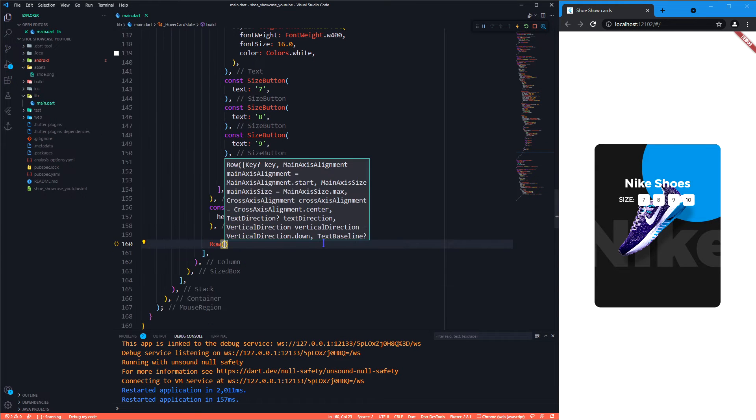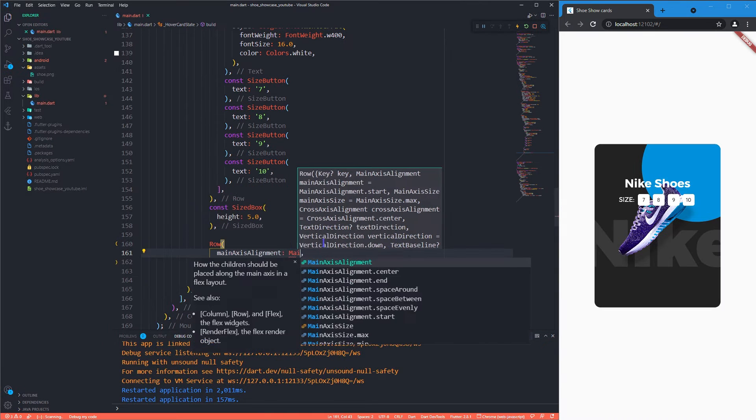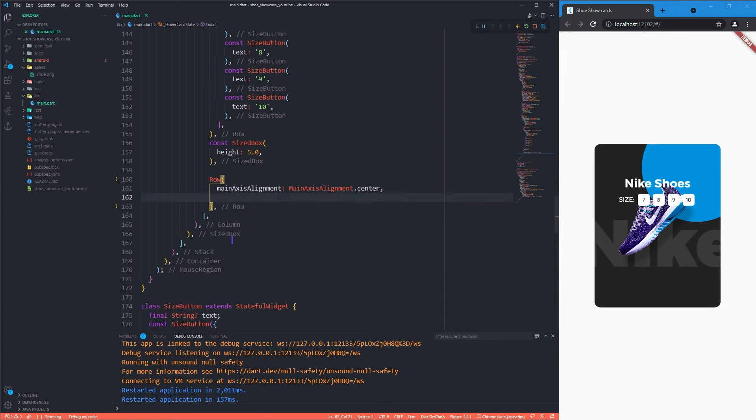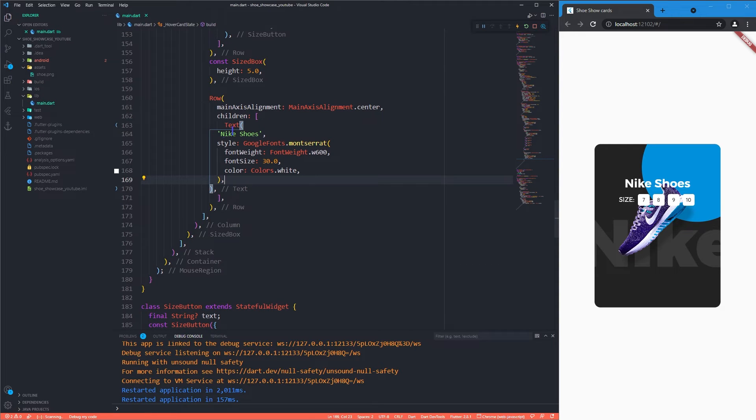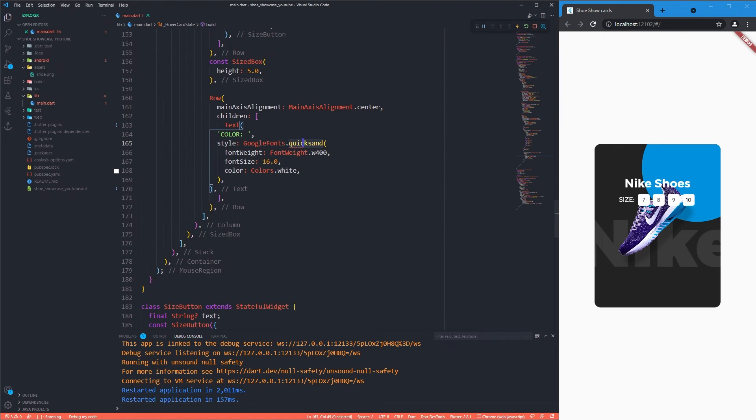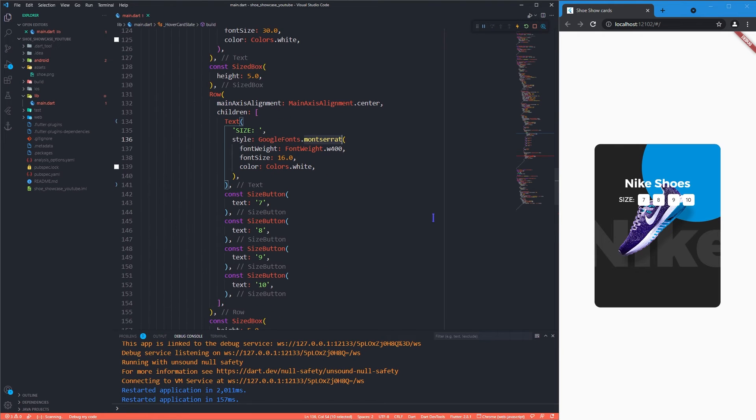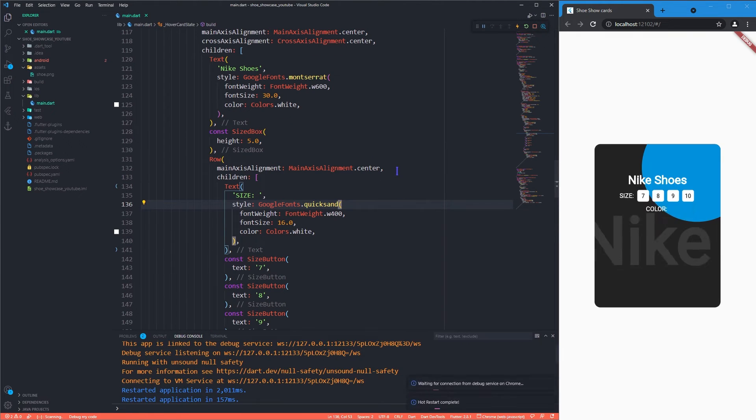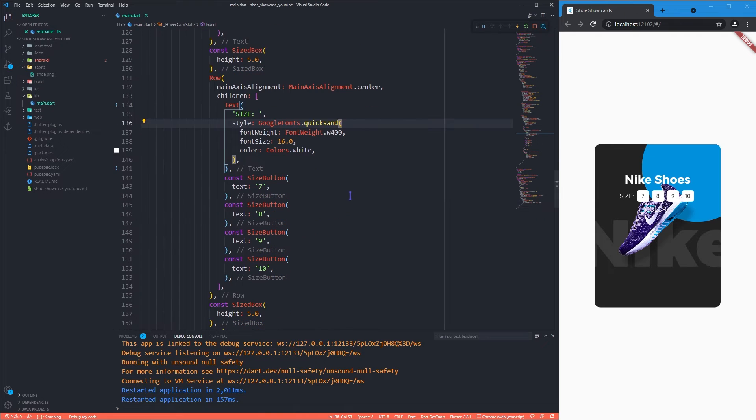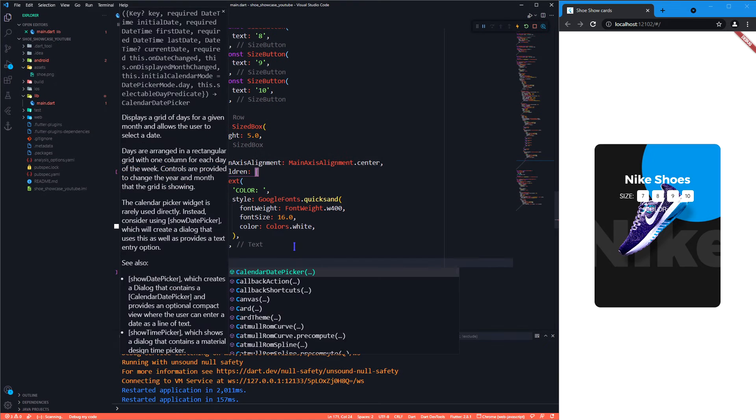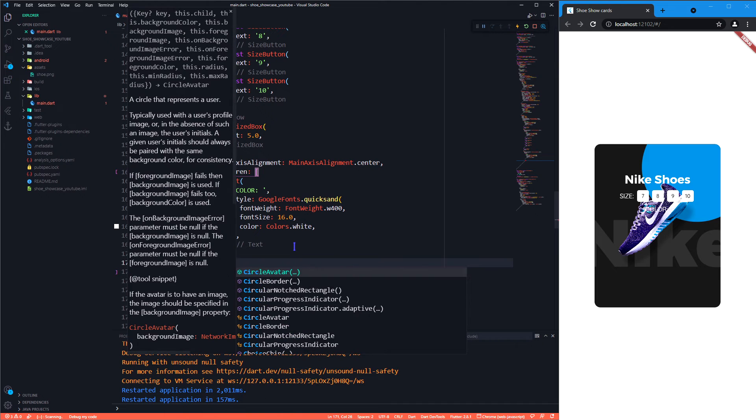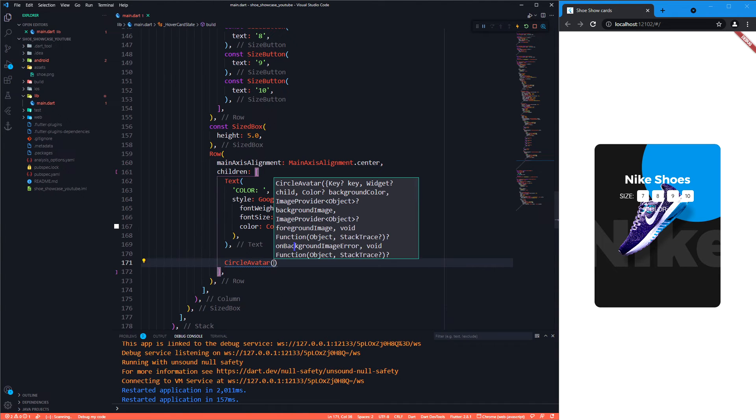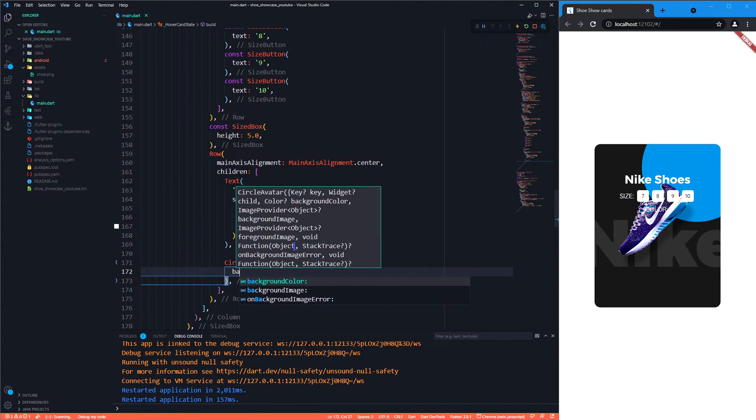We'll implement a new row now for the color section. To make the small color palettes we will now use circle avatar as we don't have to handle much.